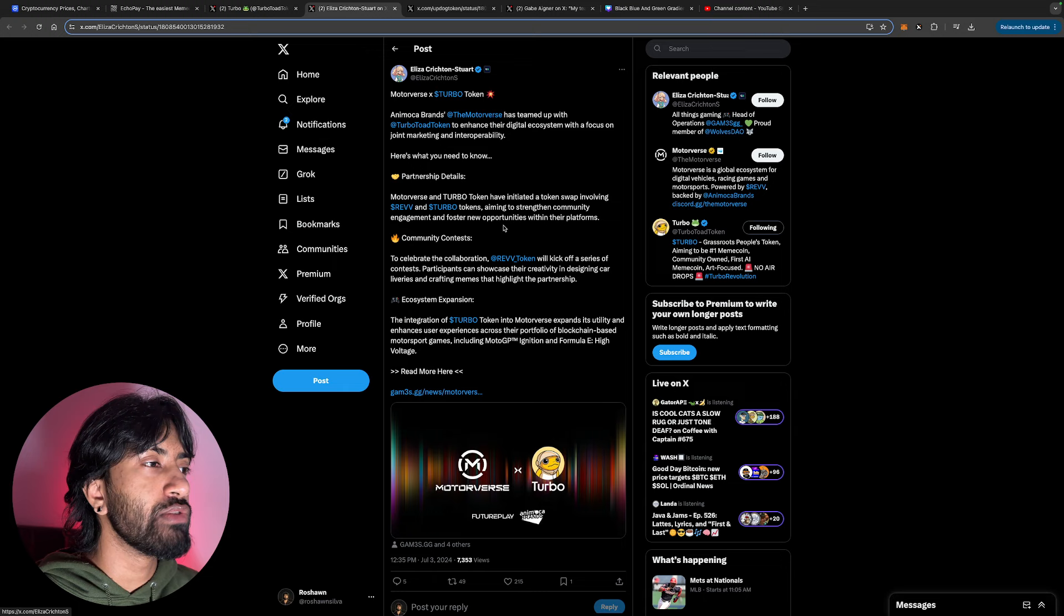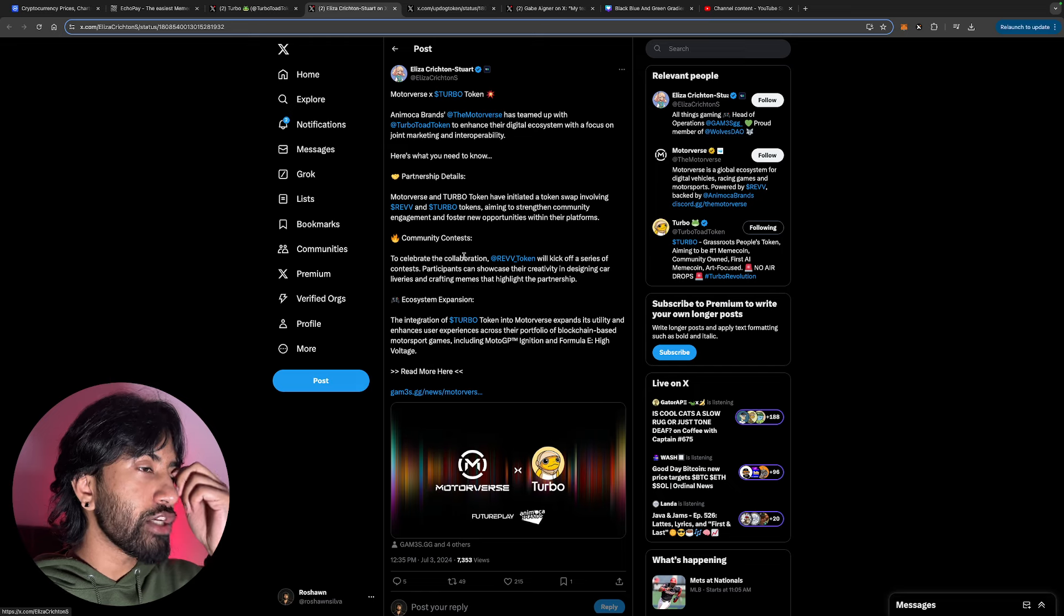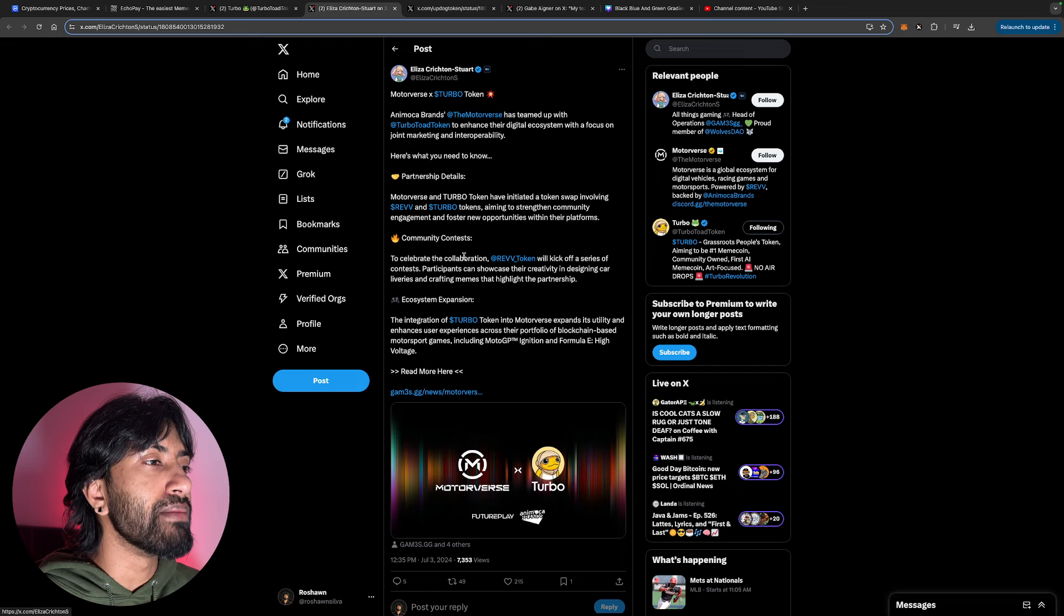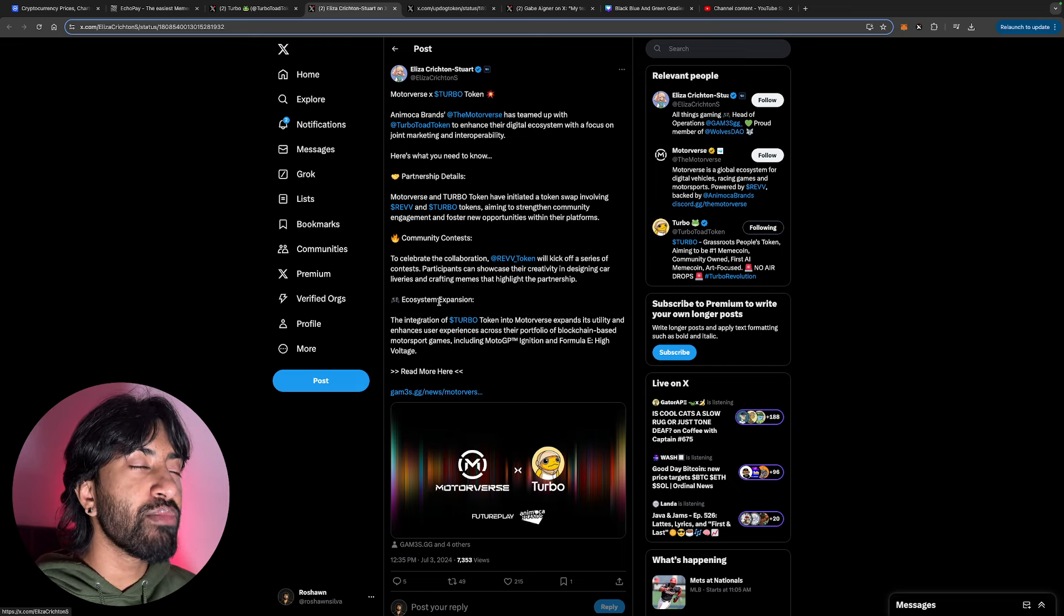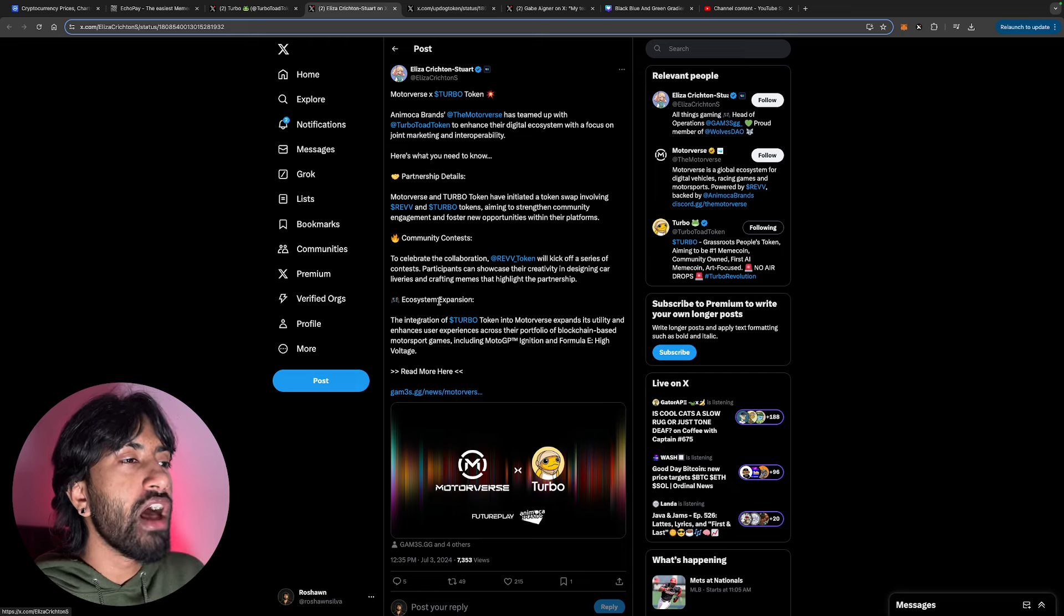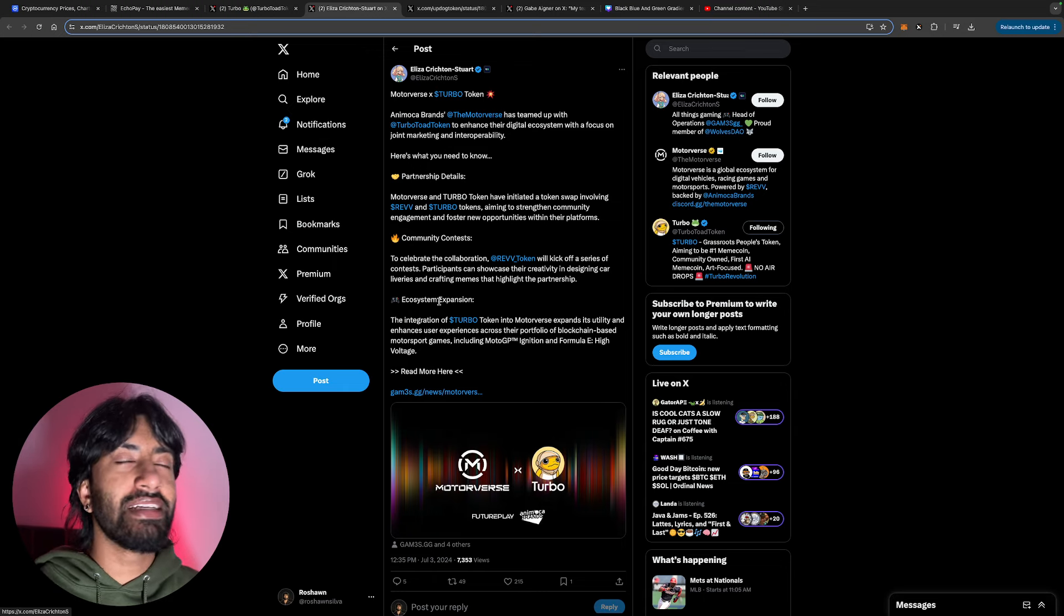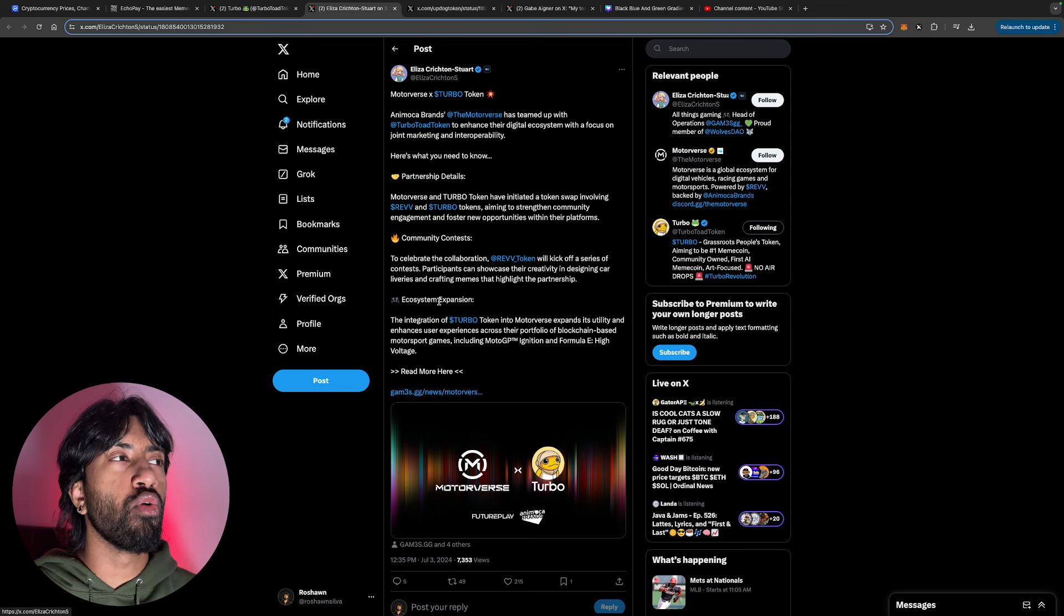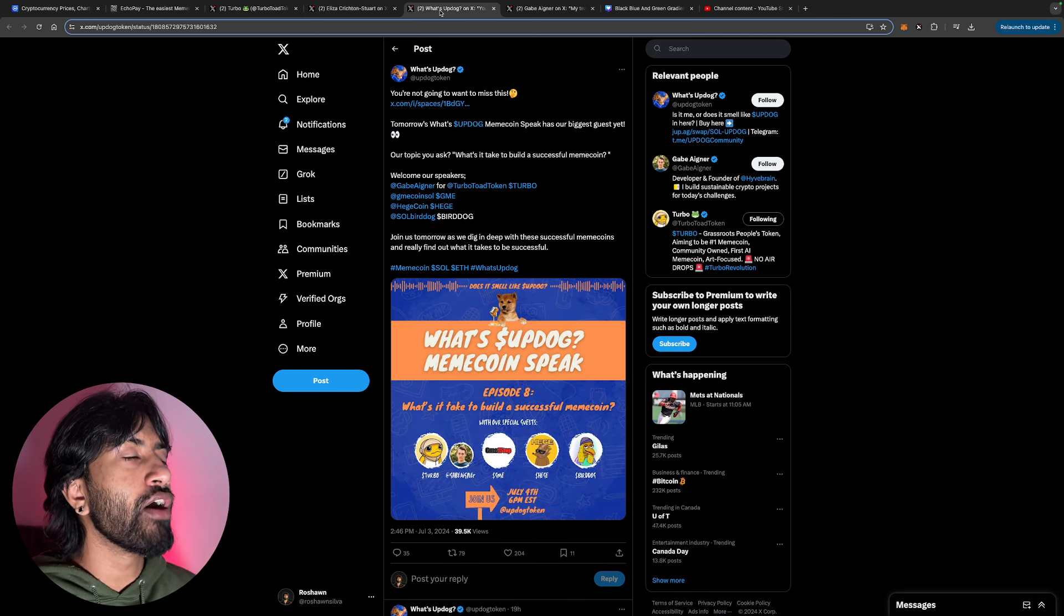Motorverse and Turbo have initiated a token swap involving REV and Turbo tokens, aiming to strengthen community engagement and foster new opportunities within their platform. To celebrate the collaboration, REV token will kick off a series of contests. Participants can show their creativity in designing car libraries and crafting memes that highlight the partnership. The integration of Turbo token into Motorverse expands its utility and enhances user experiences across their portfolio of blockchain-based Motorverse games.